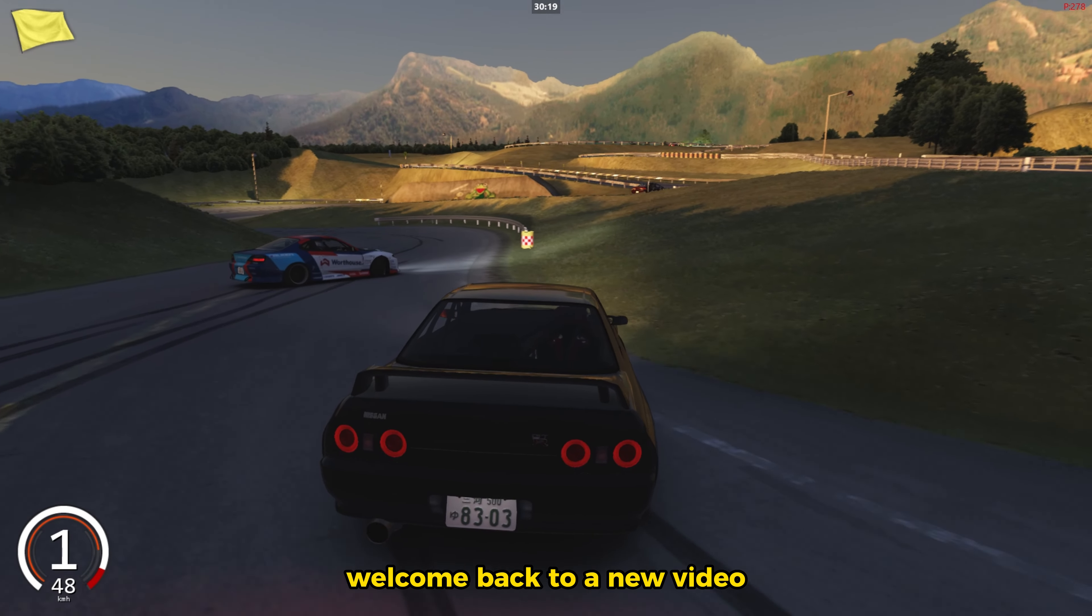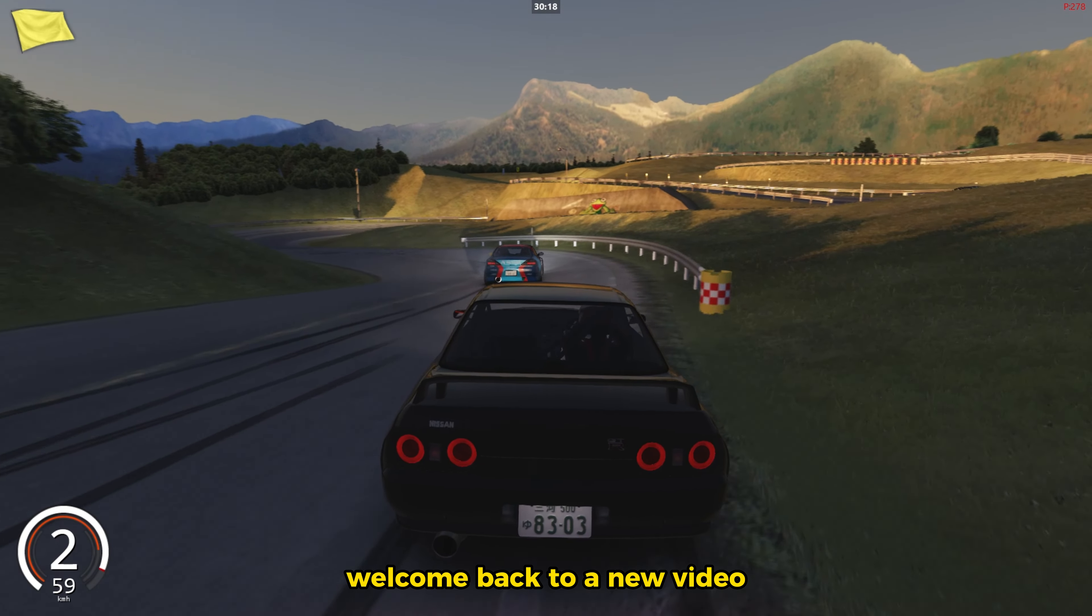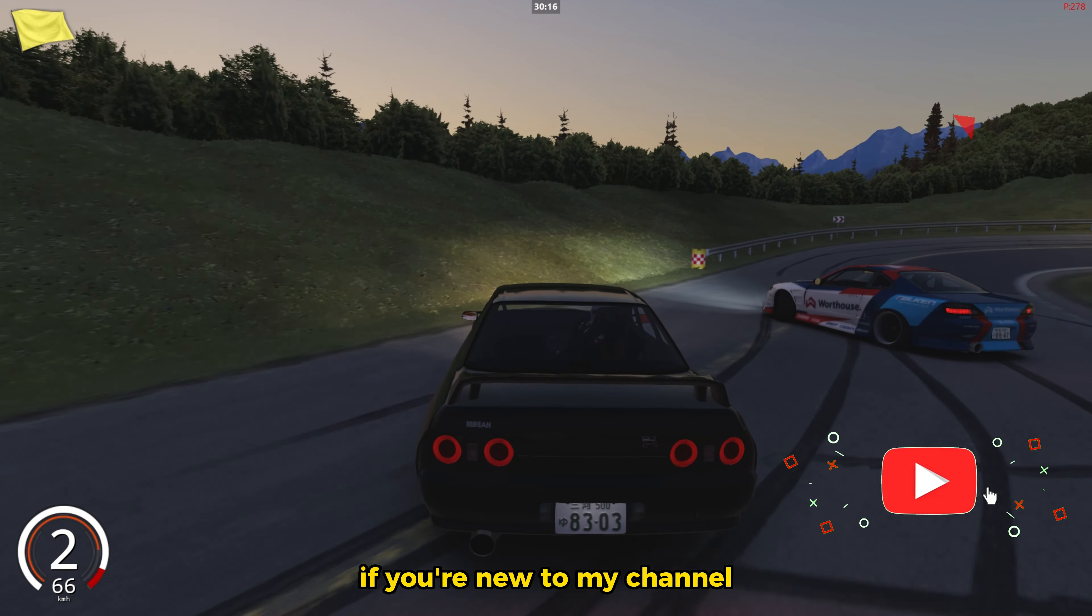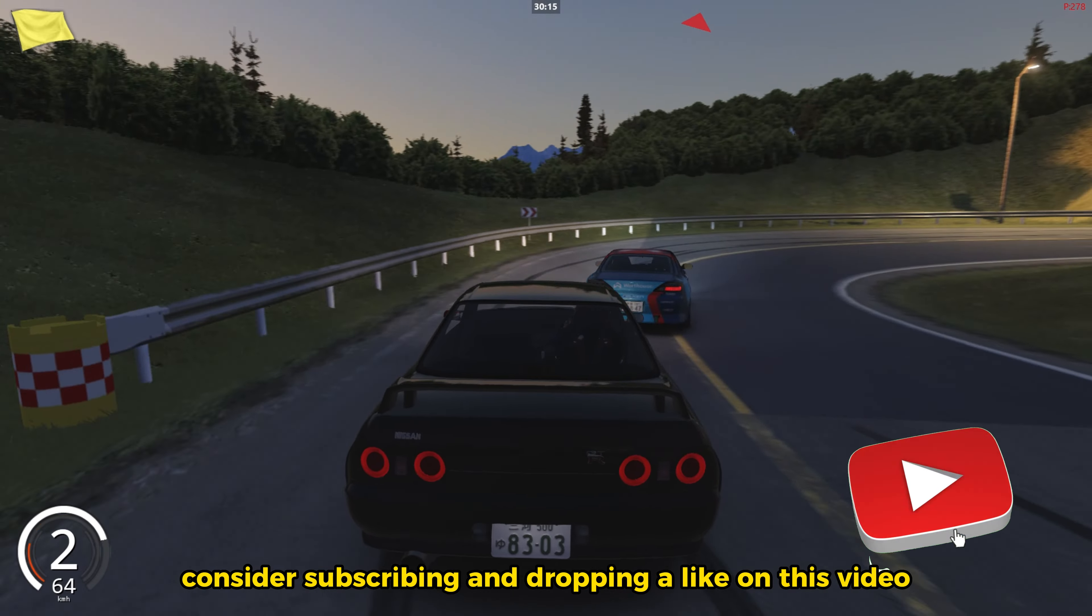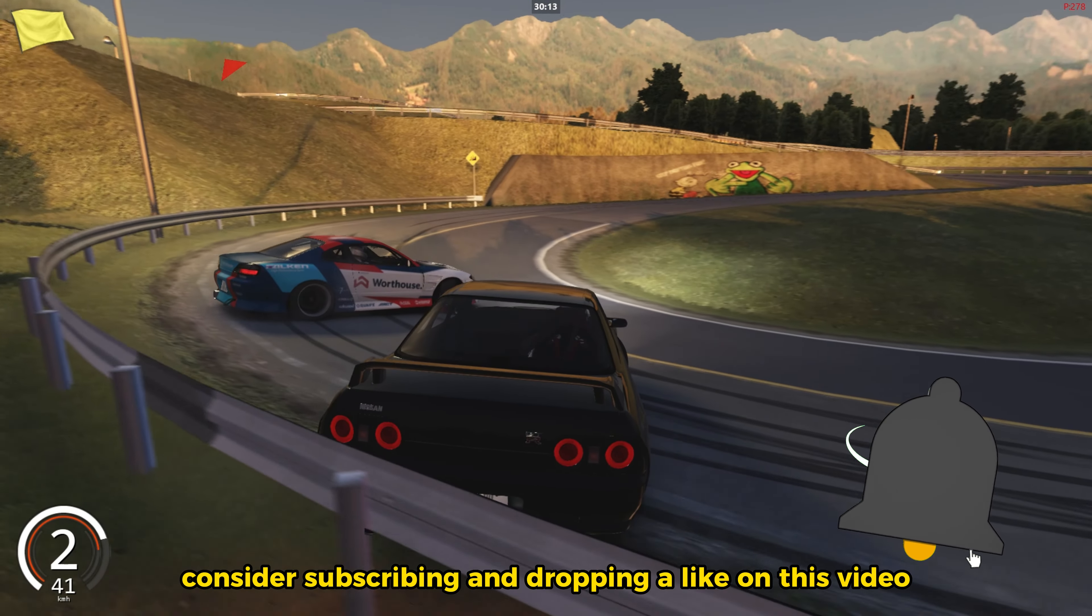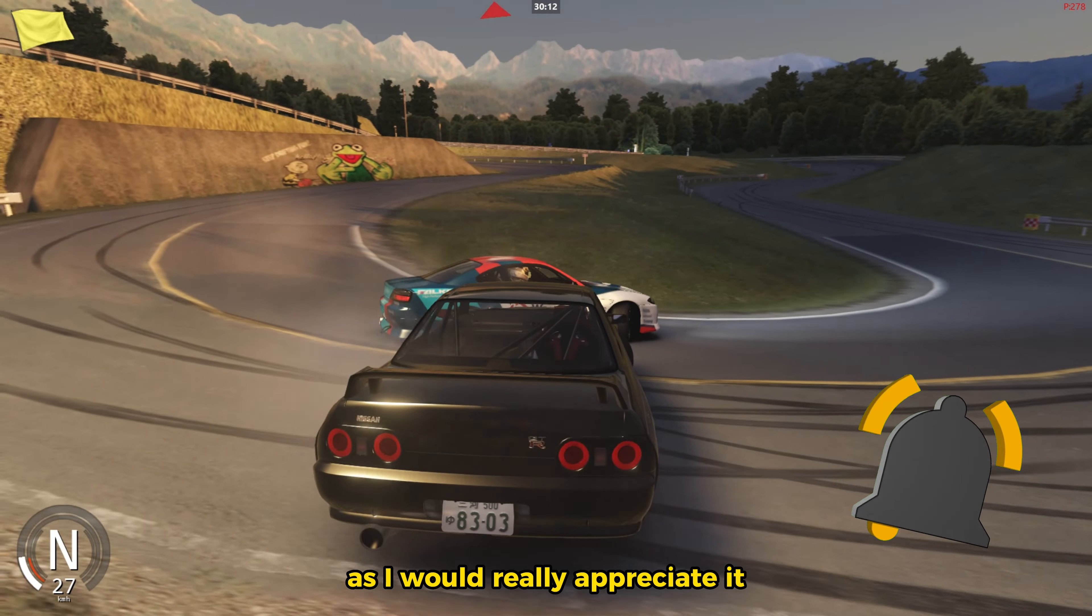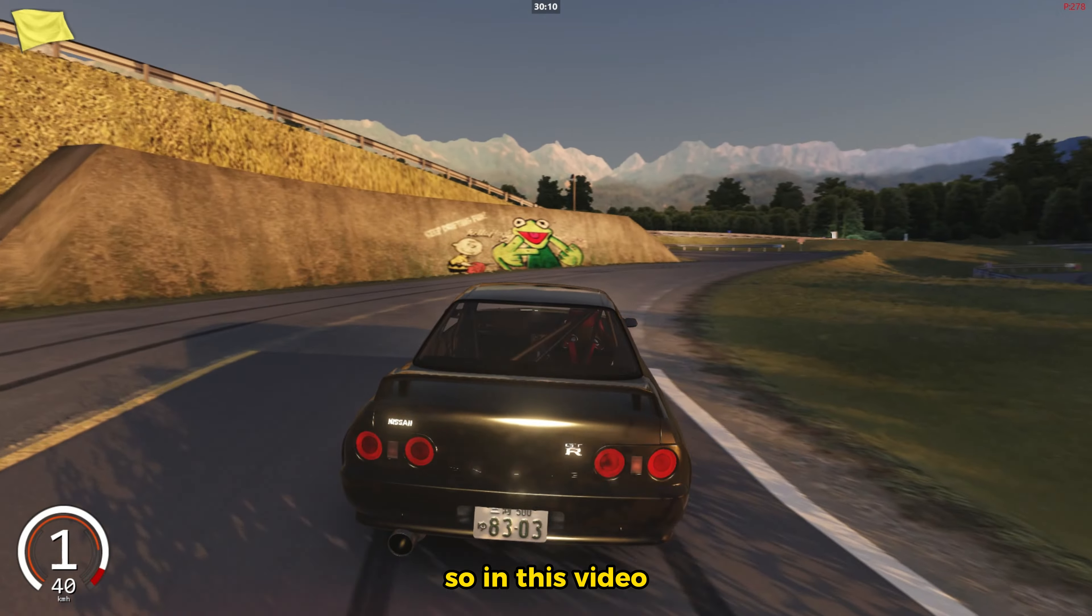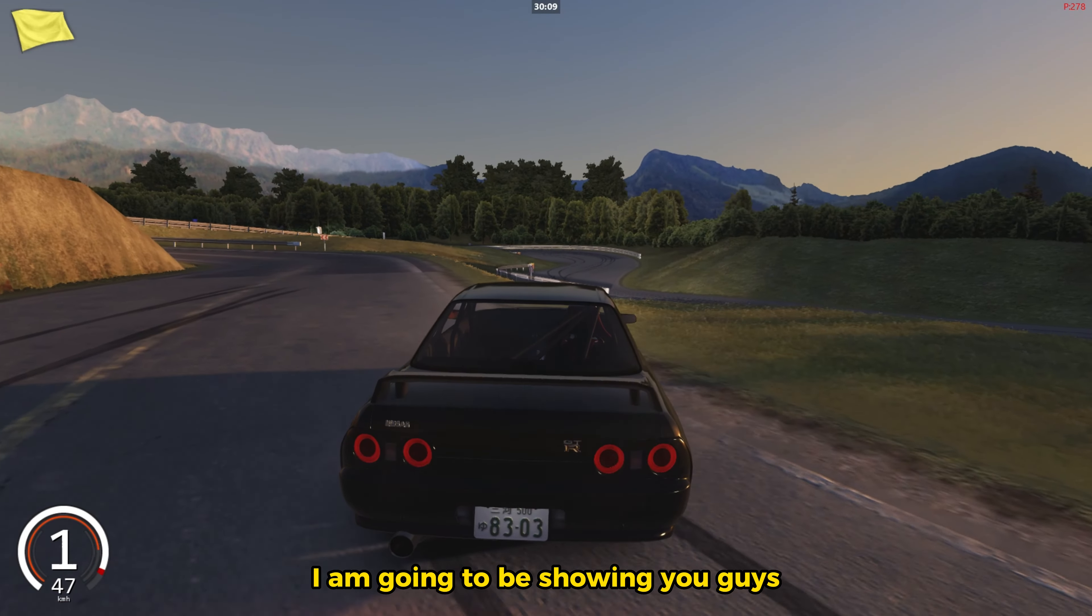What's up boys, welcome back to a new video. But real quick, if you're new to my channel, consider subscribing and dropping a like on this video as I would really appreciate it. In this video I'm going to be showing you guys how to drift in Assetto Corsa with a controller.